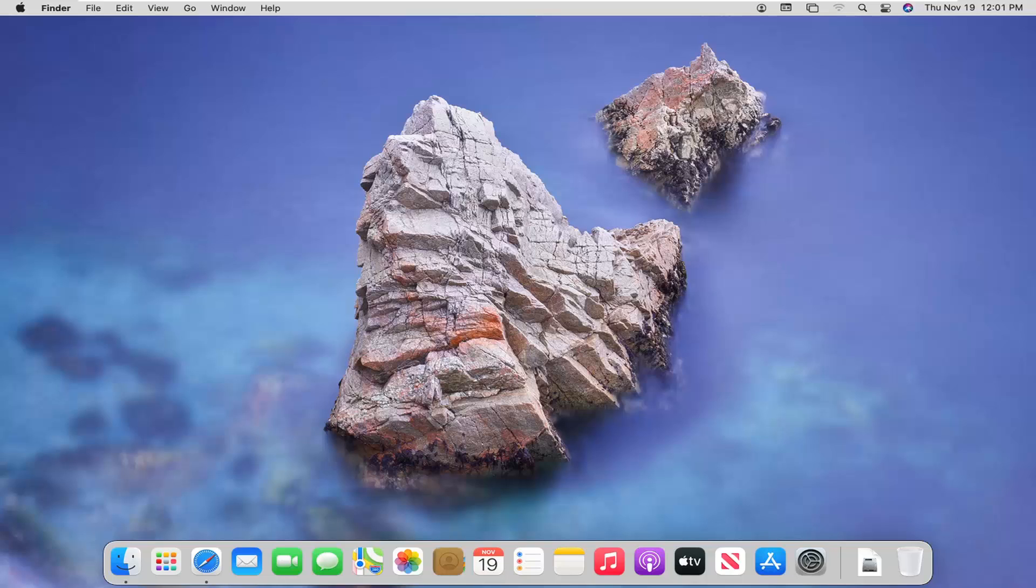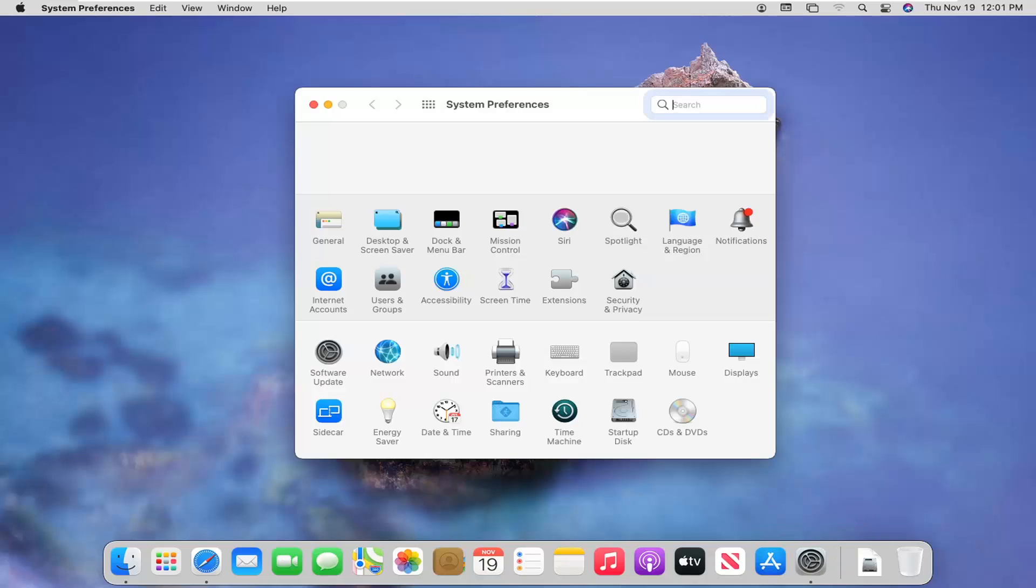We're going to start off by opening up system preferences down in our system dock. You want to go ahead and just left click on that button to system preferences when you hover over it.